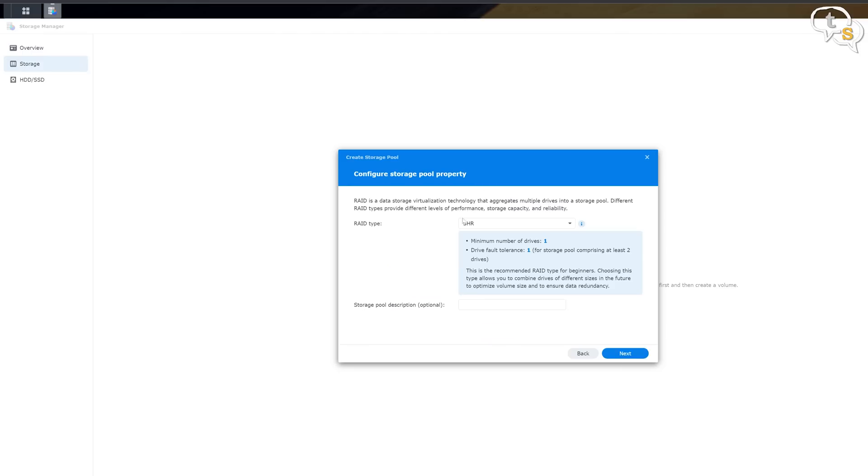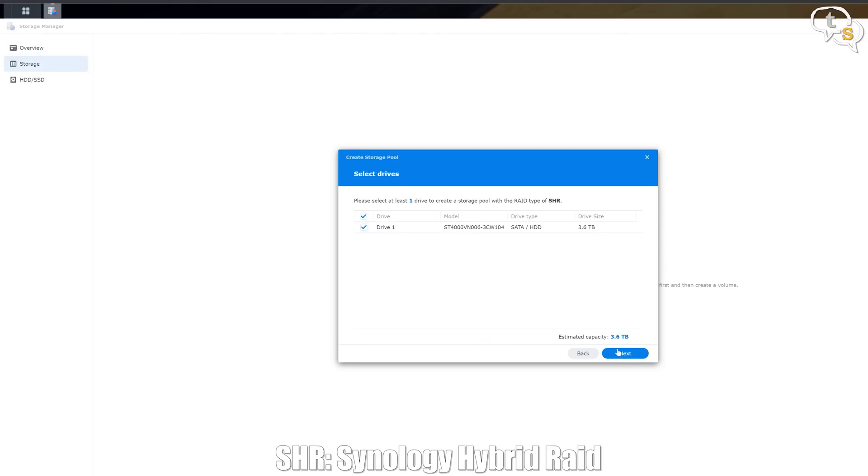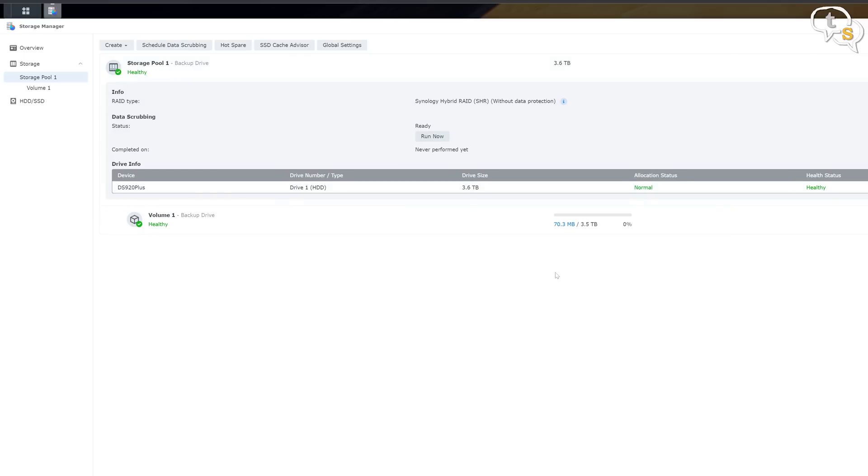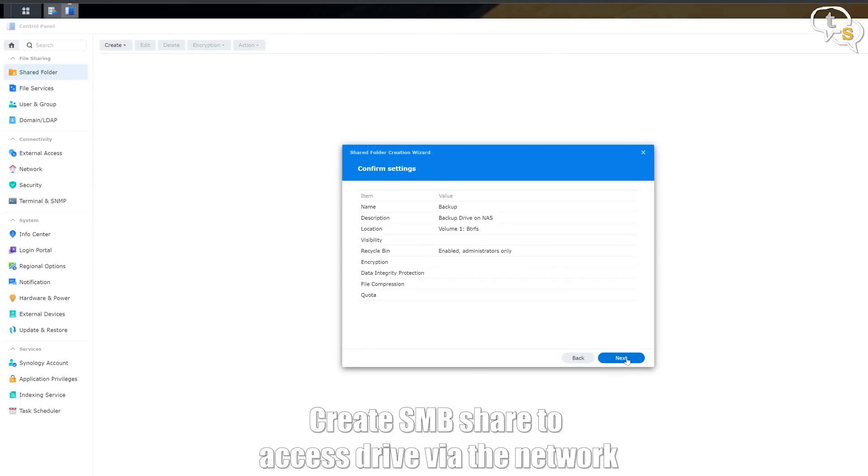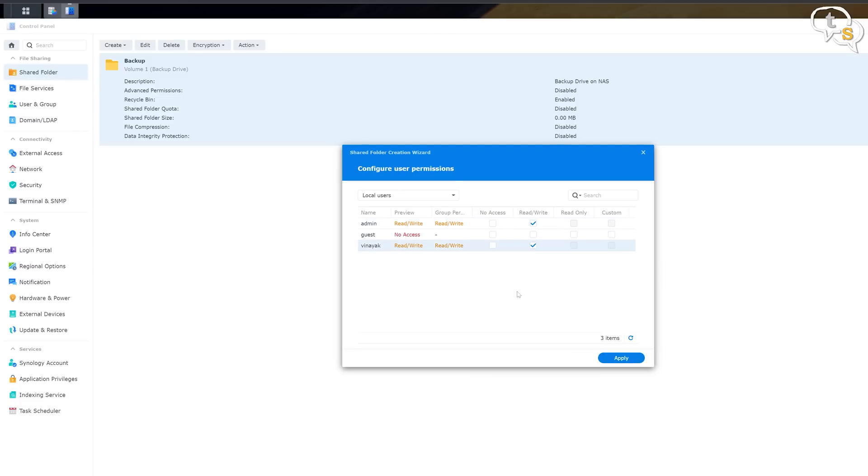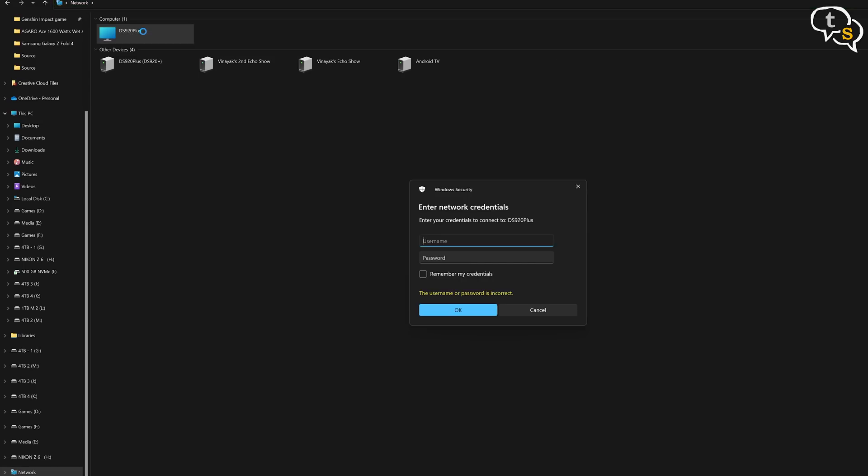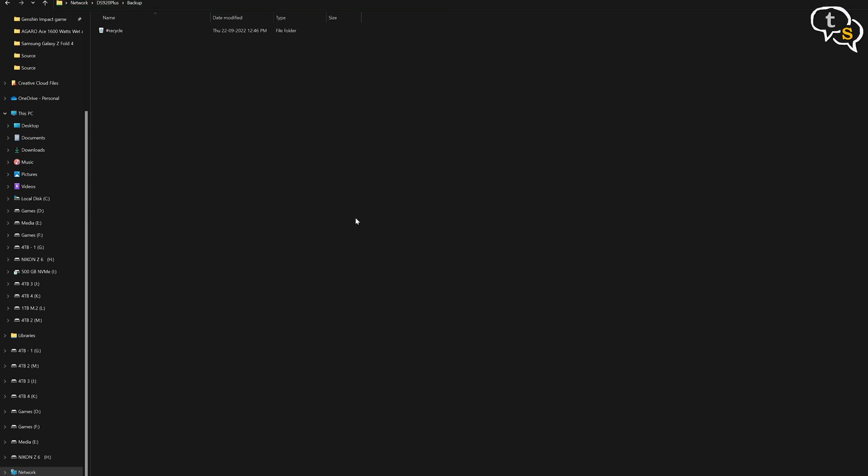Let's set up the storage pools. I'm using the Synology hybrid raid file system, follow instructions, next and volume one is ready. I'm naming this drive for share as backup. Access the drive as a network drive on your windows system, enter the credentials and now the task of backing up the files on this drive starts.